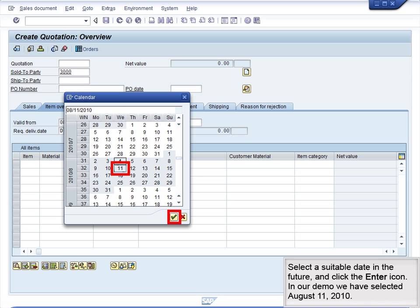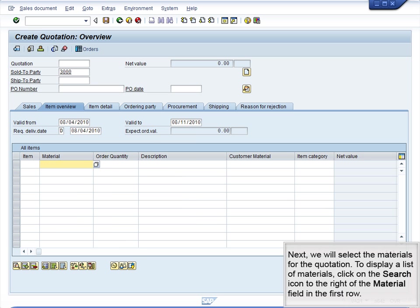Select a suitable date in the future and click the Enter icon. In our demo, we have selected August 11, 2010. Next, we will select the materials for the quotation.